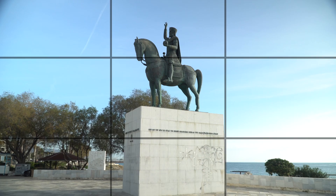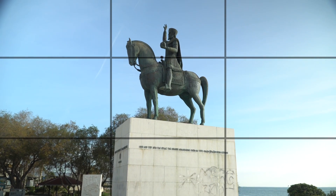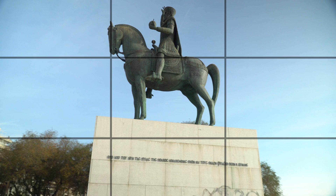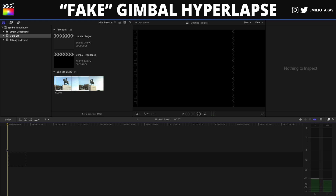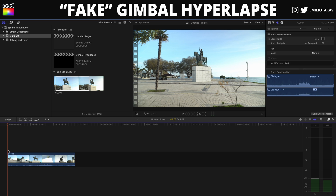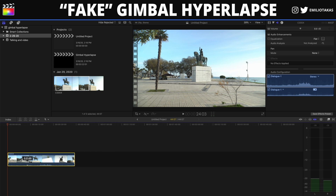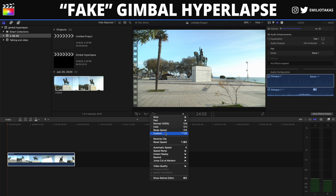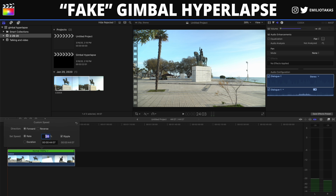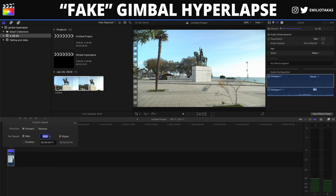As soon as we finish with the shooting, we bring the footage into Final Cut Pro X or the video editing program of your choice. We place the clip into the timeline, lower the volume to zero, and then change the speed of the clip to 1000%.